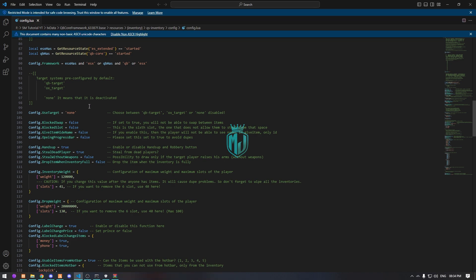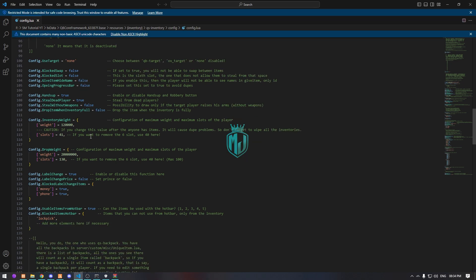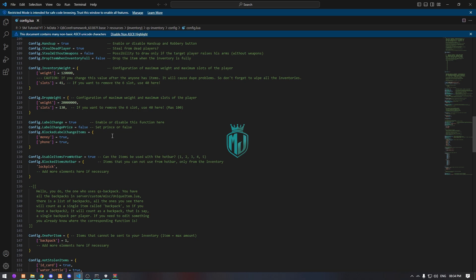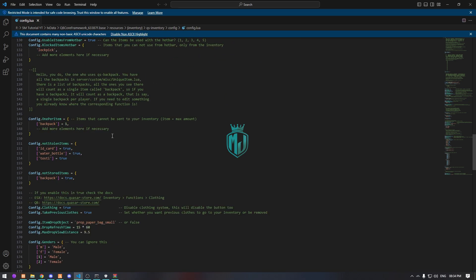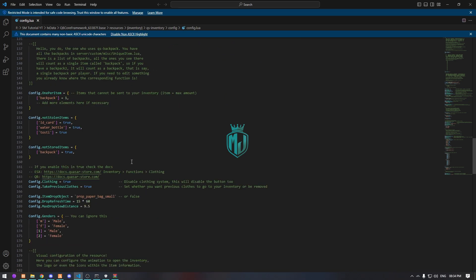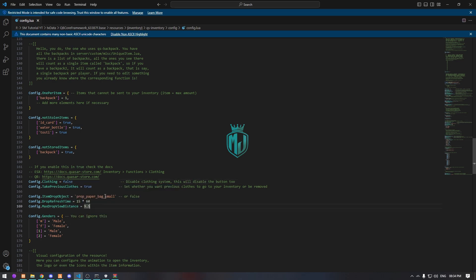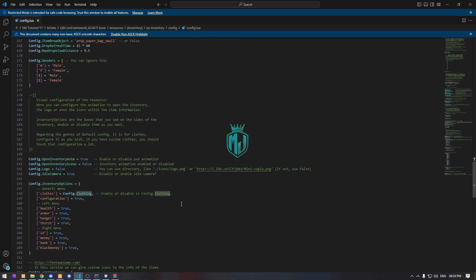In the config, choose the target system — we are enabling QB Target, not ox_target. You can also configure block swap here. You'll see every available function and can enable or disable them. For the clothing system as items, we're setting it to false since we are not using that feature.